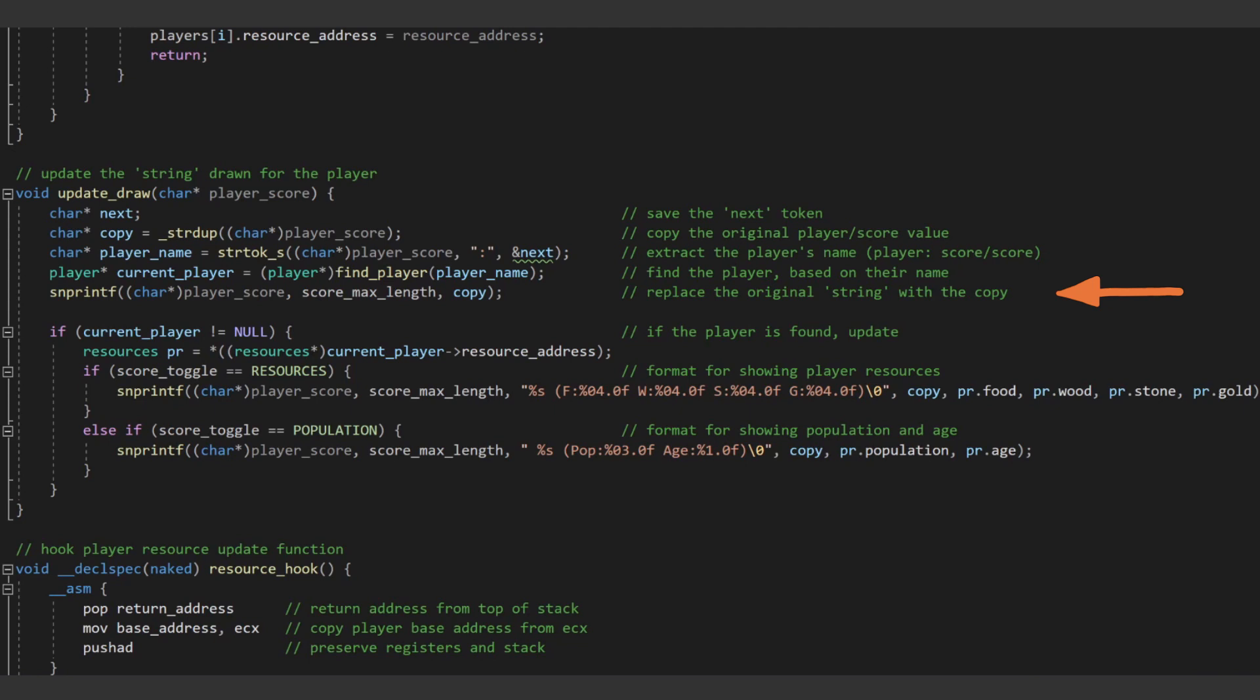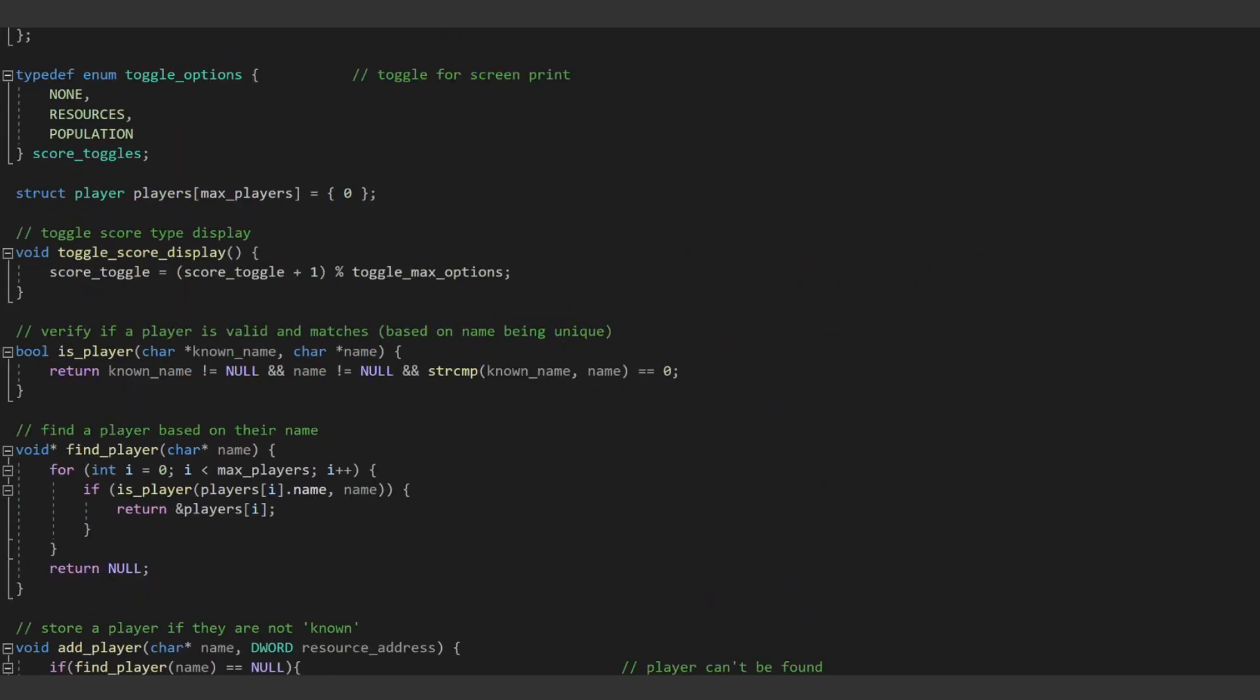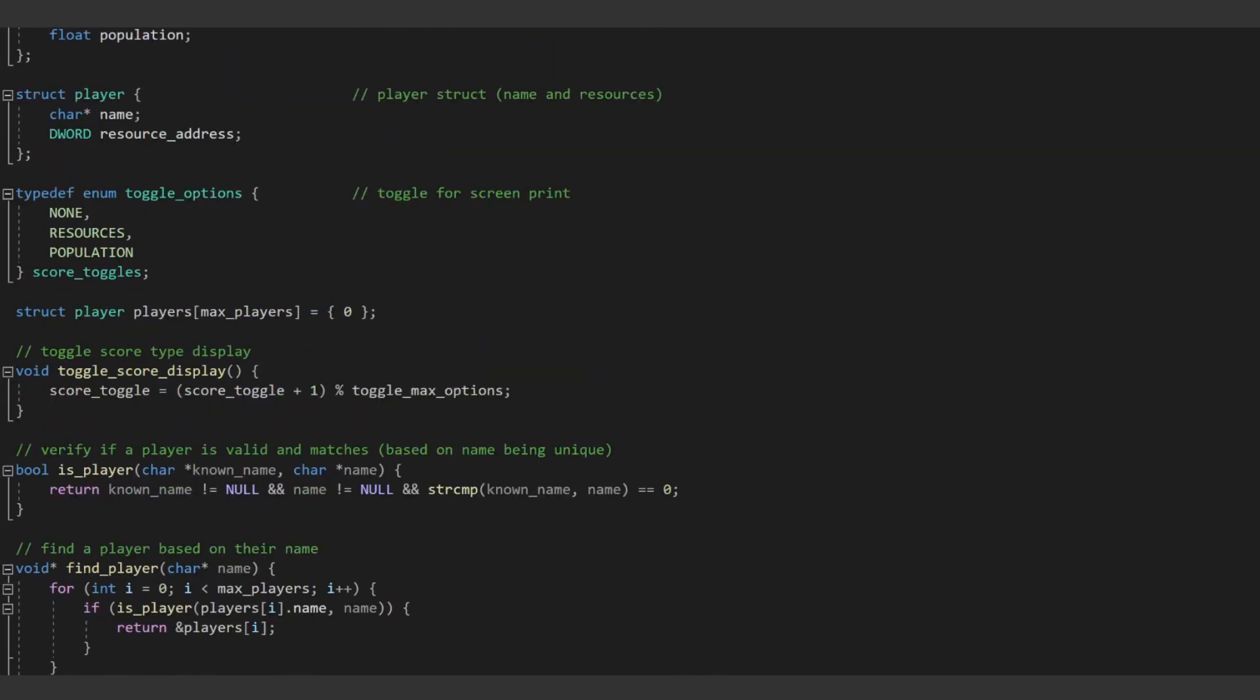If our toggle is drawing resources, we can change the drawn string to include the food, wood, gold, and stone values. If our toggle specifies the population, we can change the string to instead include the population and current age of the player. We also need to set up a type definition for that toggle, so we can toggle over each different way of drawing information to the game world. Then, we also need to add a function to actually toggle the value.